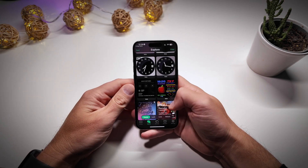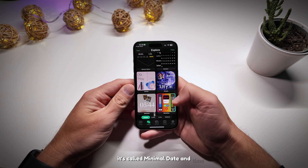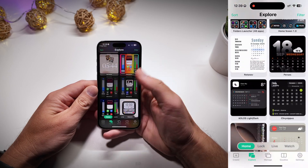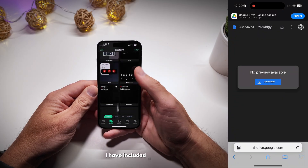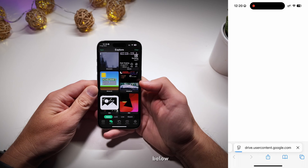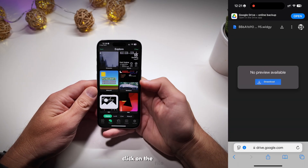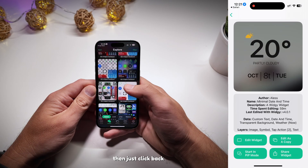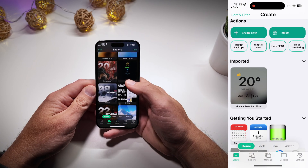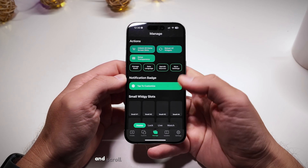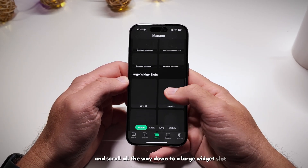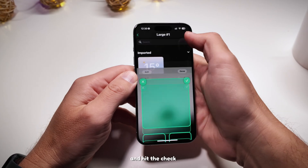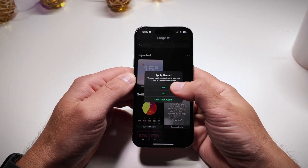Now let's add the widget I'm using — it's called Minimal Date and Time. The problem is you can't search by name in this app and there are literally thousands of widgets. To make it easier, I've included a Google Drive link in the description below. Just download the widget with Safari on your phone, click on the file, and it should automatically import into the app. Click back in the upper left and you should see the widget there. Then click Manage at the bottom, scroll all the way down to Large Widget Slots, tap Large One, and select the imported widget. Make sure the widget placement is correct and hit the checkmark.